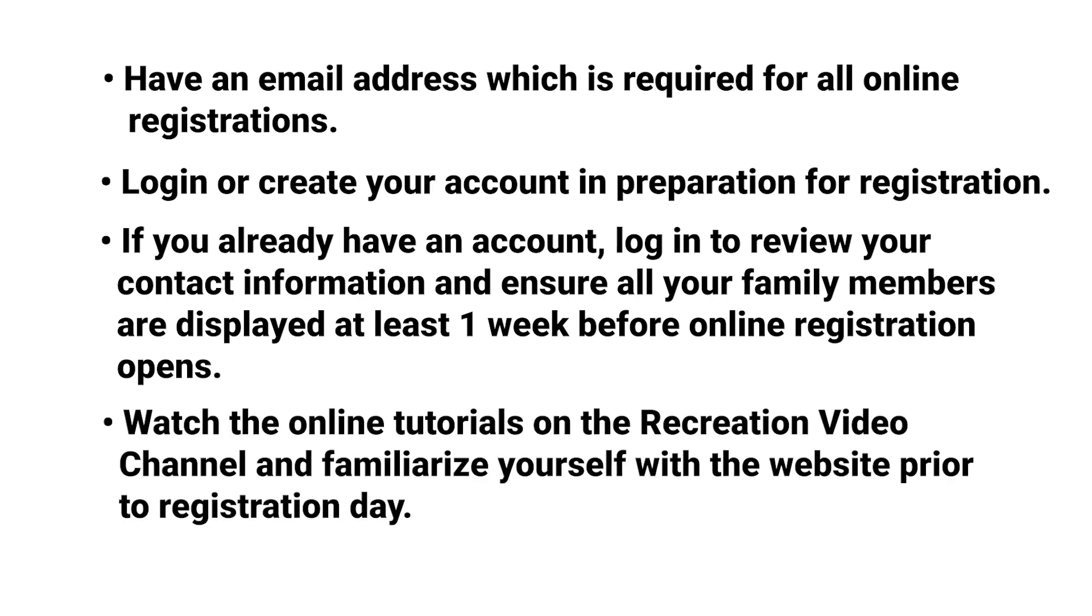Watch the online tutorials on the Recreation video channel and familiarize yourself with the website prior to registration day.